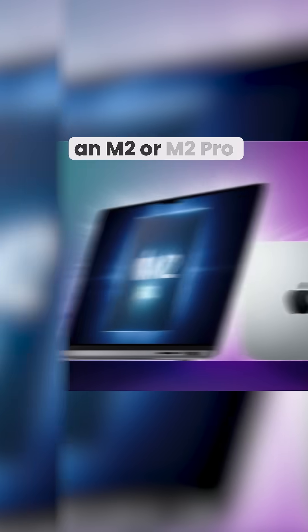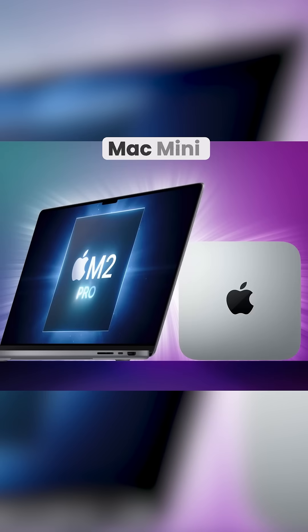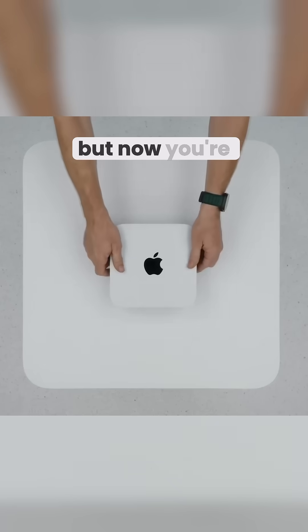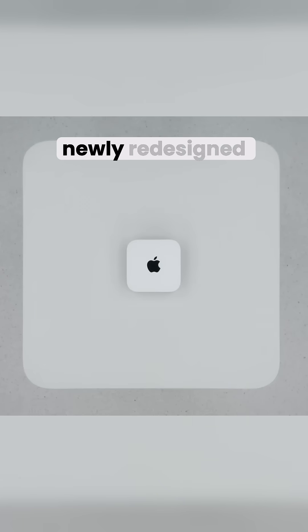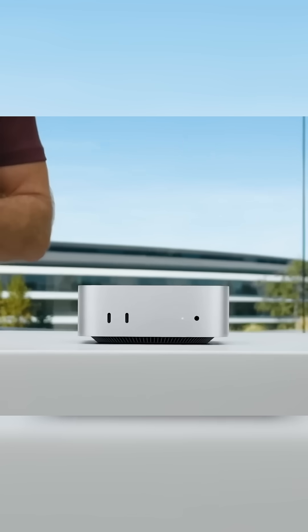If you bought an M2 or M2 Pro Mac Mini, but now you're drawn towards that shiny, newly redesigned M4 or M4 Pro Mac Mini,